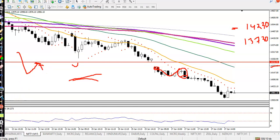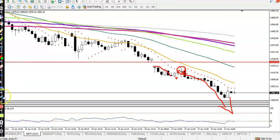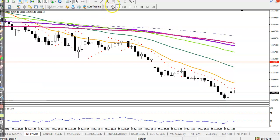Now I can see price dropped. We saw a bullish candle, then another bullish candle, and finally a pin bar formed. We placed a sell order and price continued to the downside. Let's look at the 5-minute time frame.